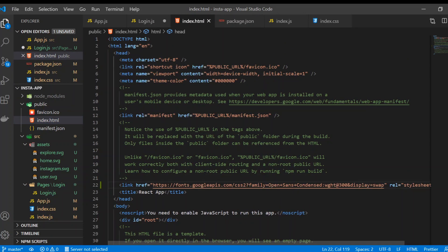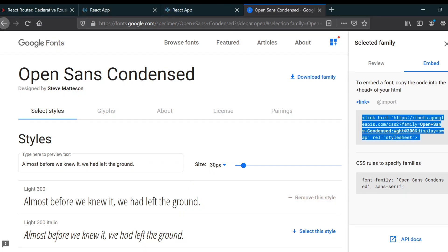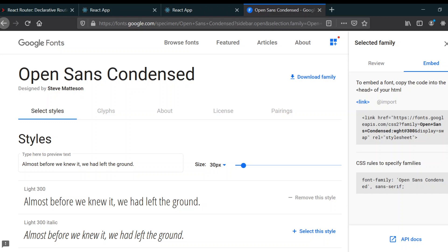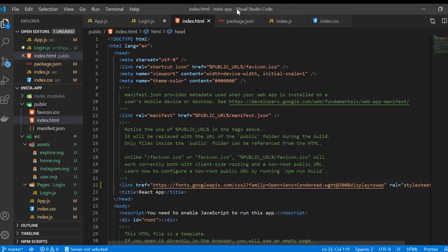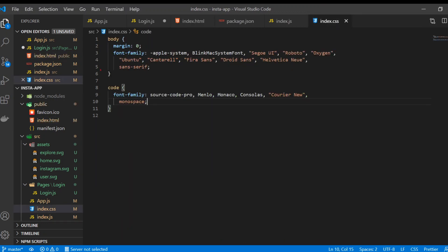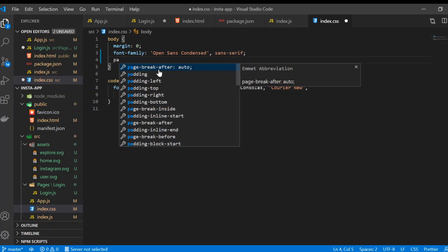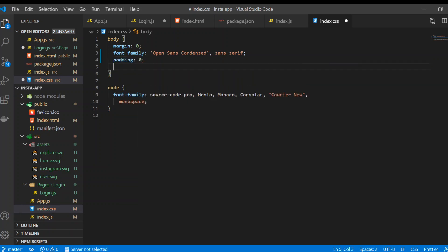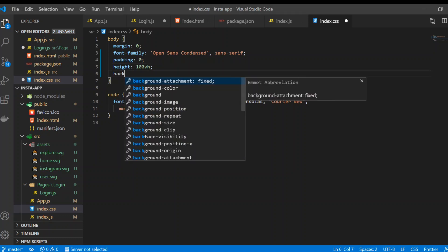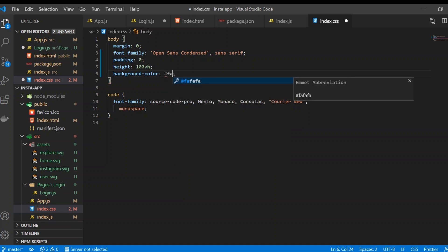Just save it and use this font family. I'm going to copy it, go to our index.css, remove this part and paste it in here. We're also going to set padding to zero, height to 100 viewport height, and give this a background color of #fff.